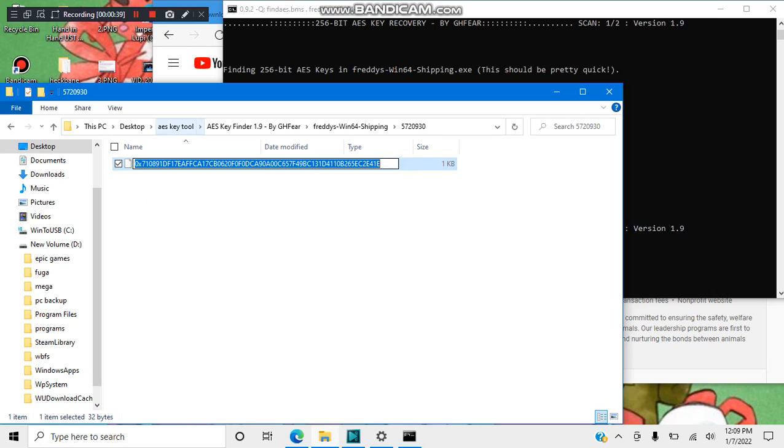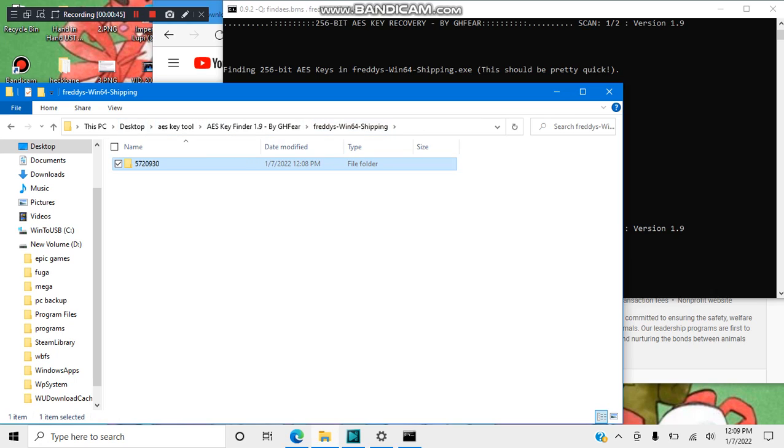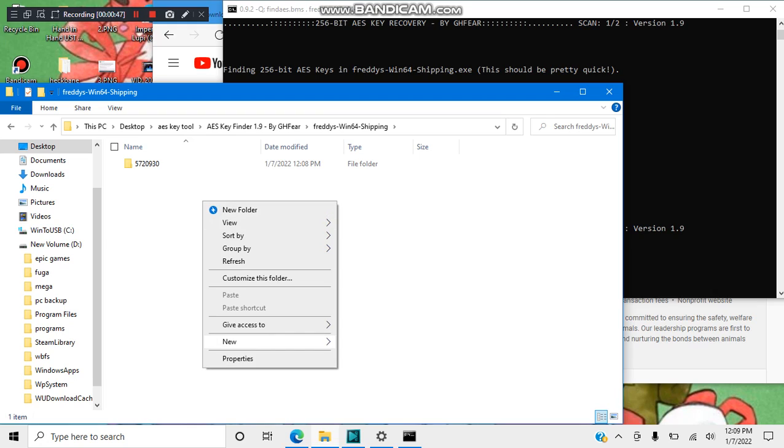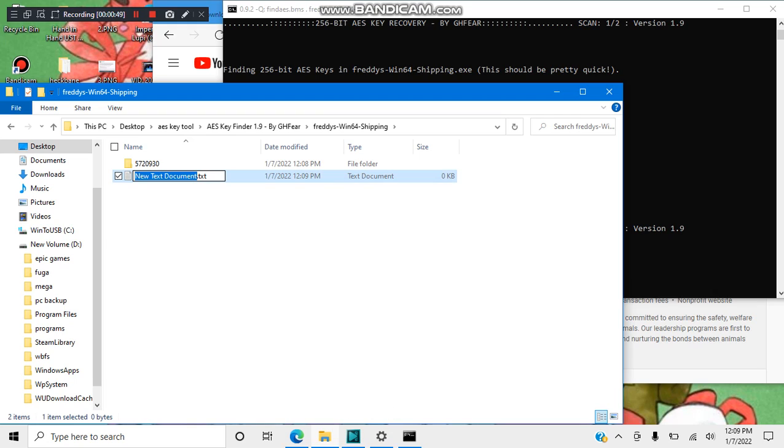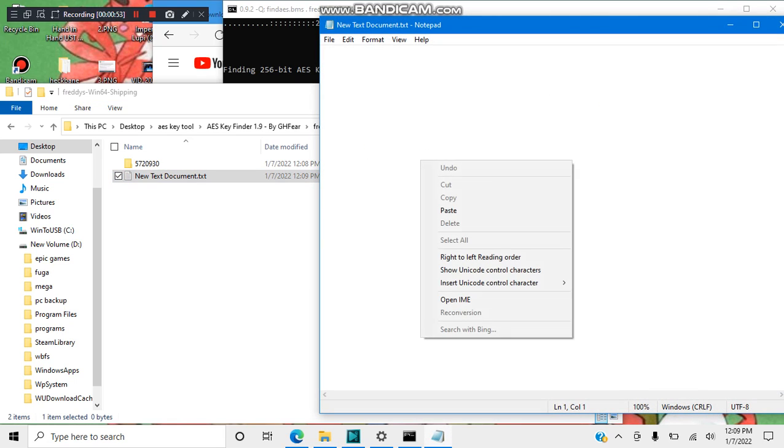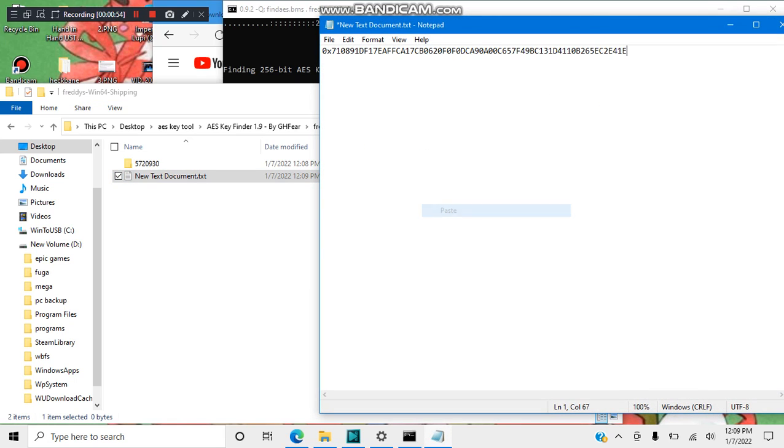Now here's the thing I do for future reference. Go back to where your AES key is. Create a text folder, save it wherever you want, go into it, and paste the keys. Make sure you press enter after every key. I cannot stress this enough.